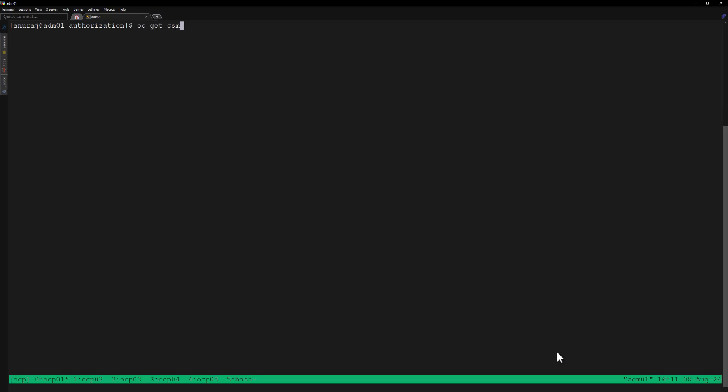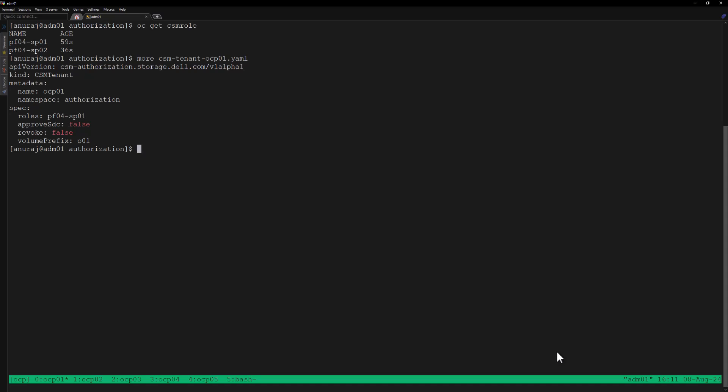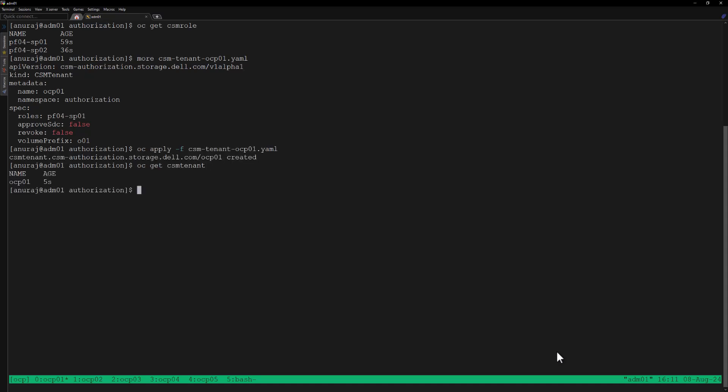Both CSM roles are successfully created. Now we can proceed with the configuration of tenants. Let's review the YAML file for creating the OCP01 tenant. In this tenant we can see that we are binding the role pf04-sp01 so that the OCP01 cluster can consume 16 GB of storage from SP01 in our PowerFlex storage. Let's apply this YAML file to create the OCP01 tenant.